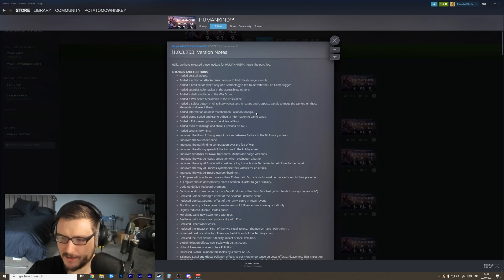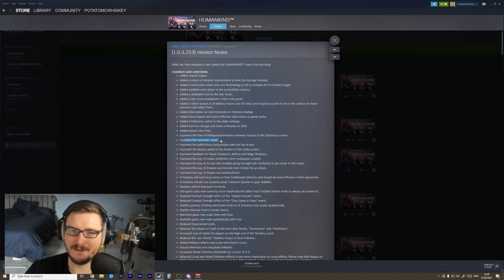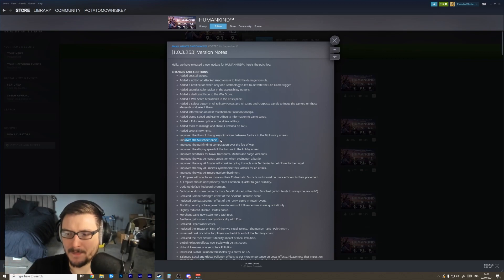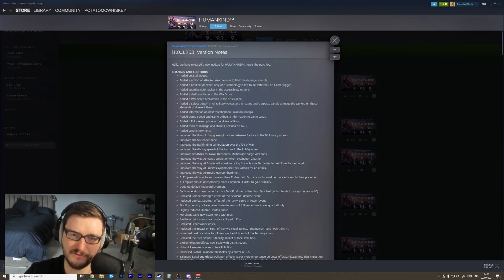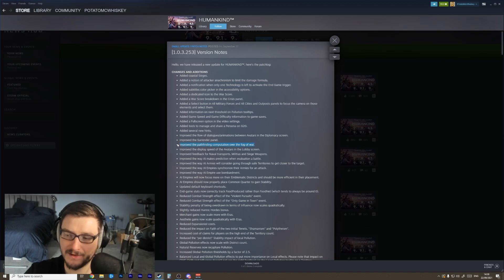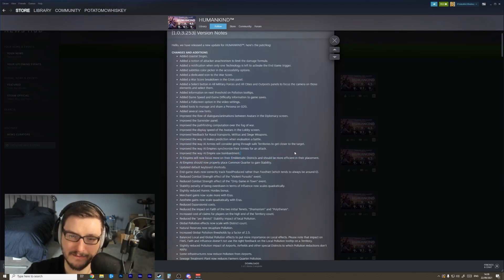Improved the surrender panel - that's nice. There are some significant changes to the surrender panel that we'll talk about in the game that we actually play. Improve the pathfinding computation over the fog of war. Yeah, the pathfinding with the fog of war was really, really annoying, so I'm hoping that this is actually a significant and meaningful change.